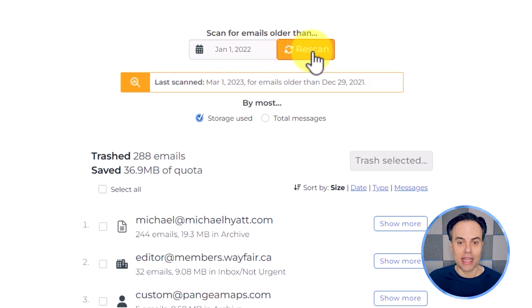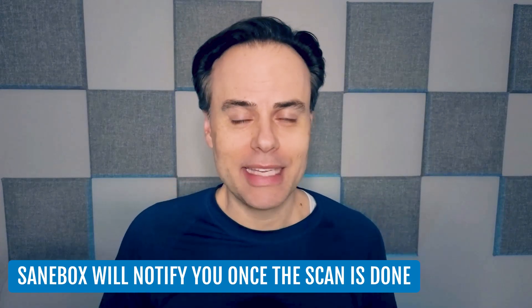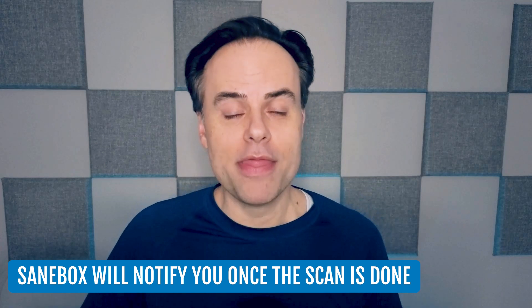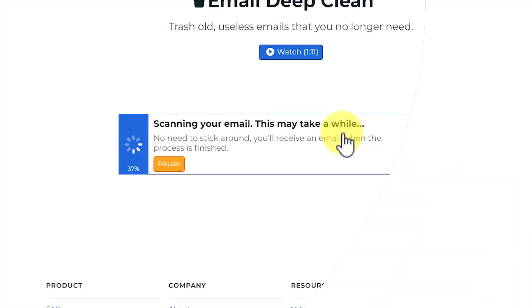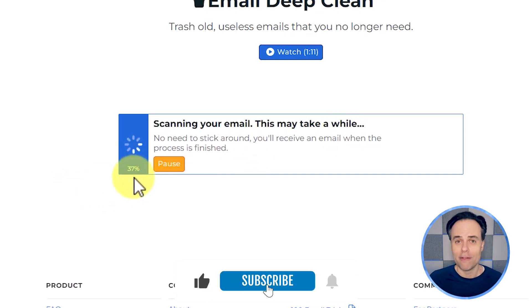Now all I have to do is select Rescan — or if it's your first time, it will say Scan. Depending on how many emails and size of attachments you have within your email client, this could take a few minutes and will vary by user. But you don't have to stay on this screen. SaneBox will automatically email you an update when the scan is over, so you can get on with your day and come back when it's completed. You'll notice it's giving me an update — we're about one third of the way through this particular scan, so it should take maybe another minute or so.